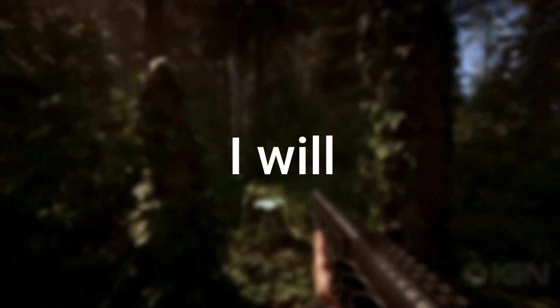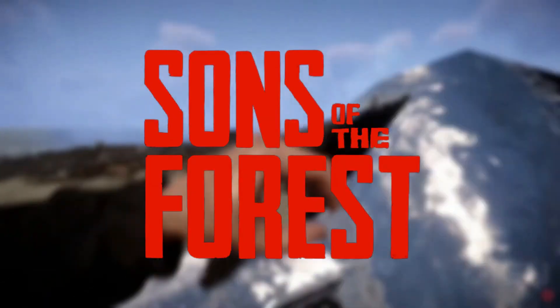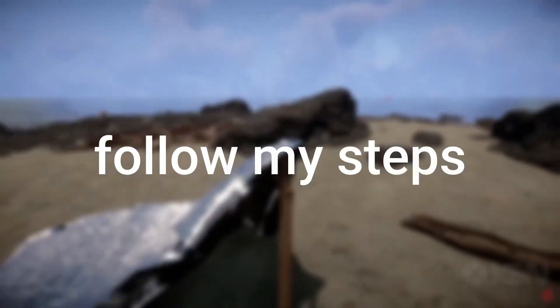Hey guys, today I will show you how you can boost FPS and fix lag in Sons of the Forest, so follow my steps.